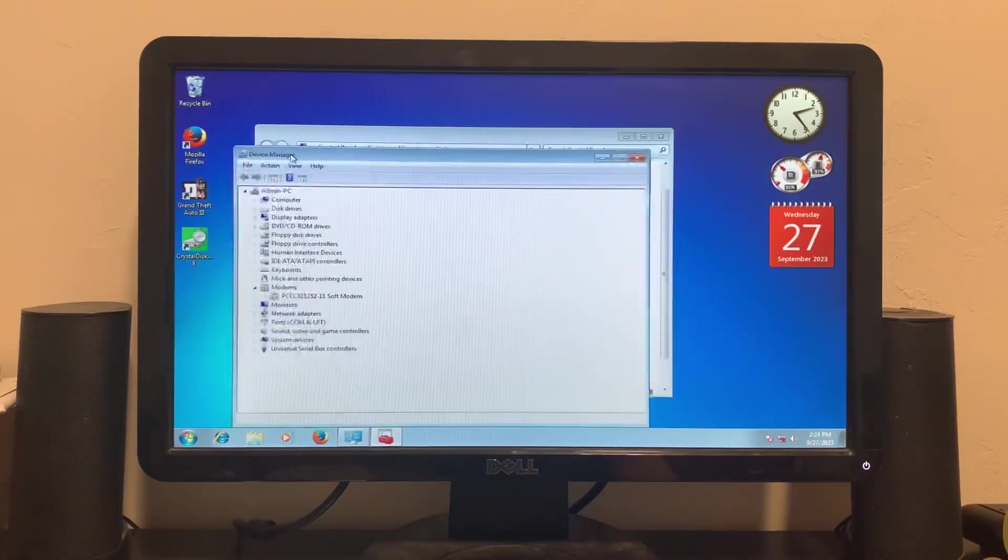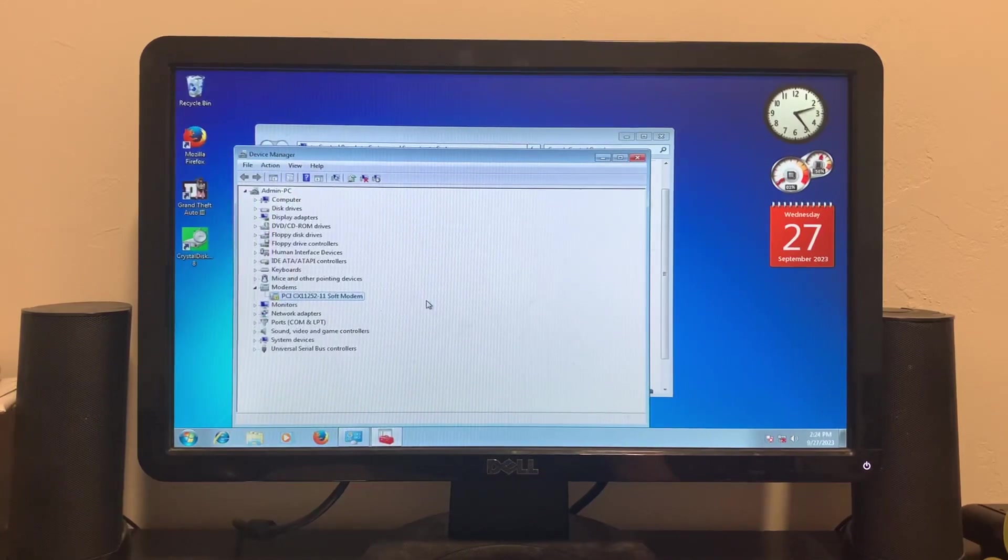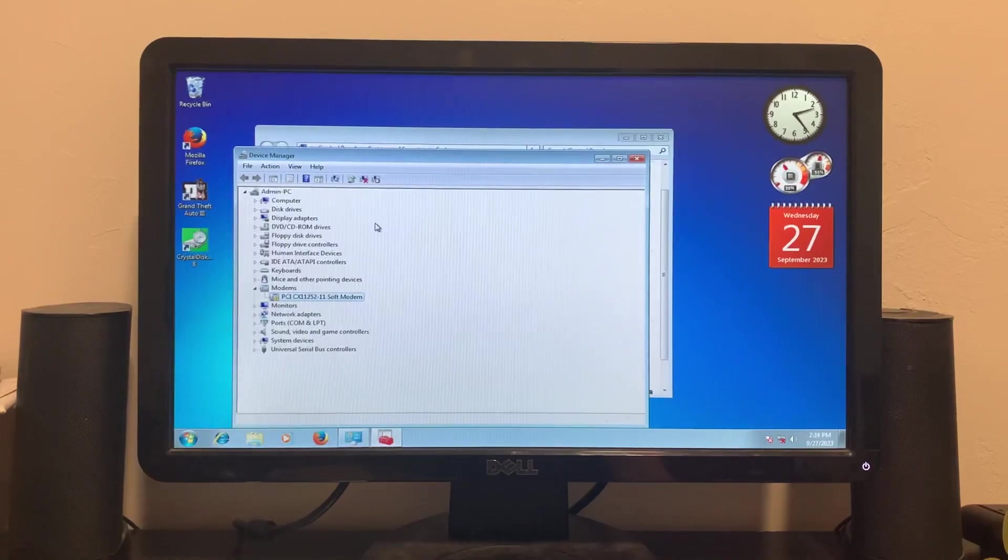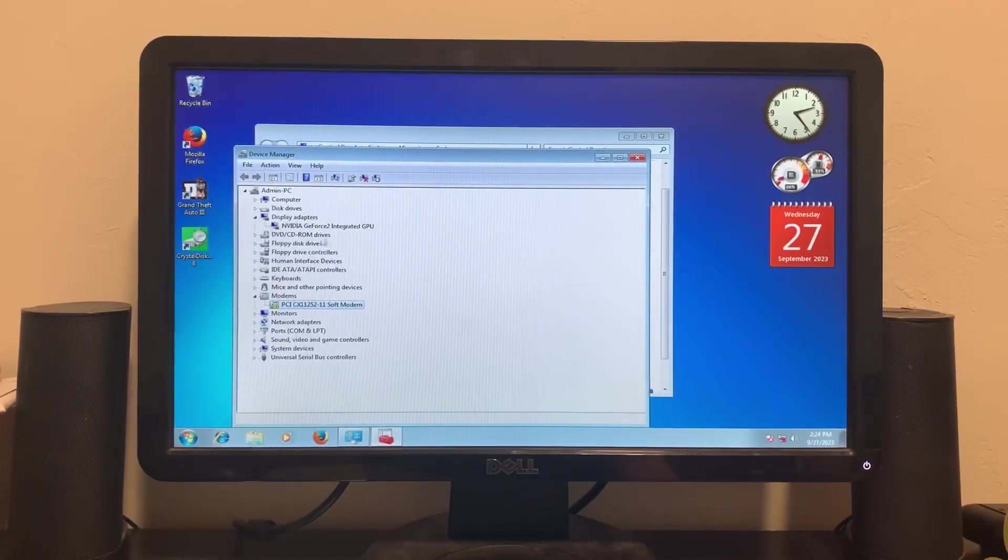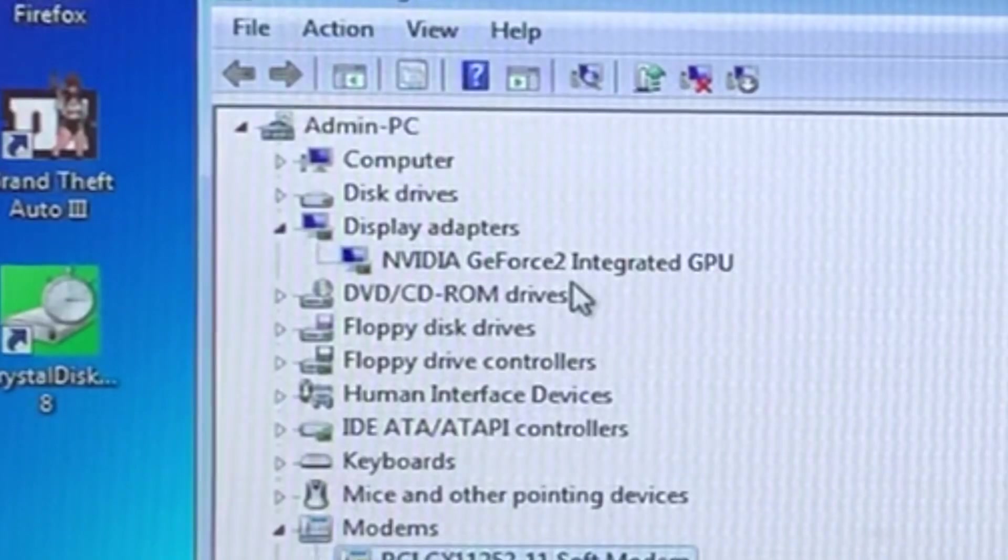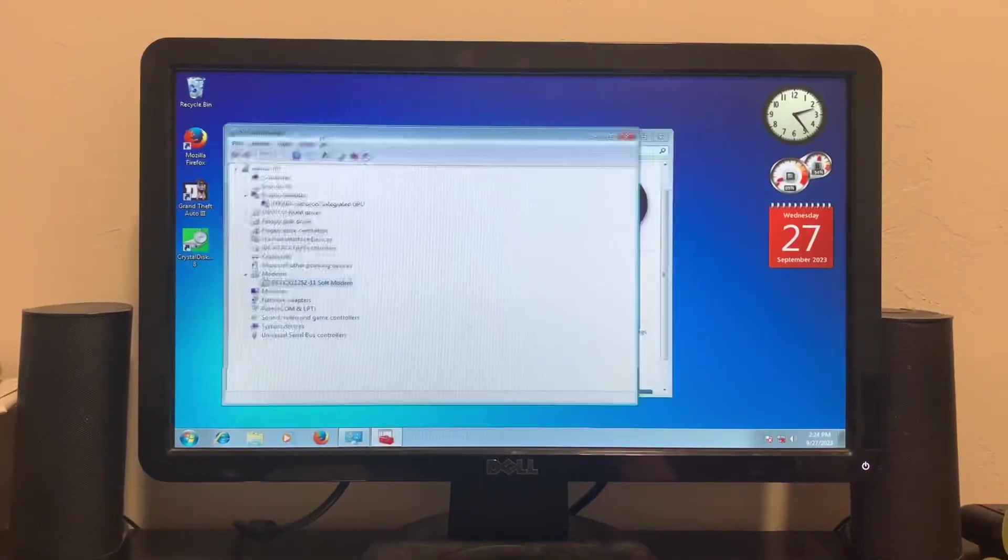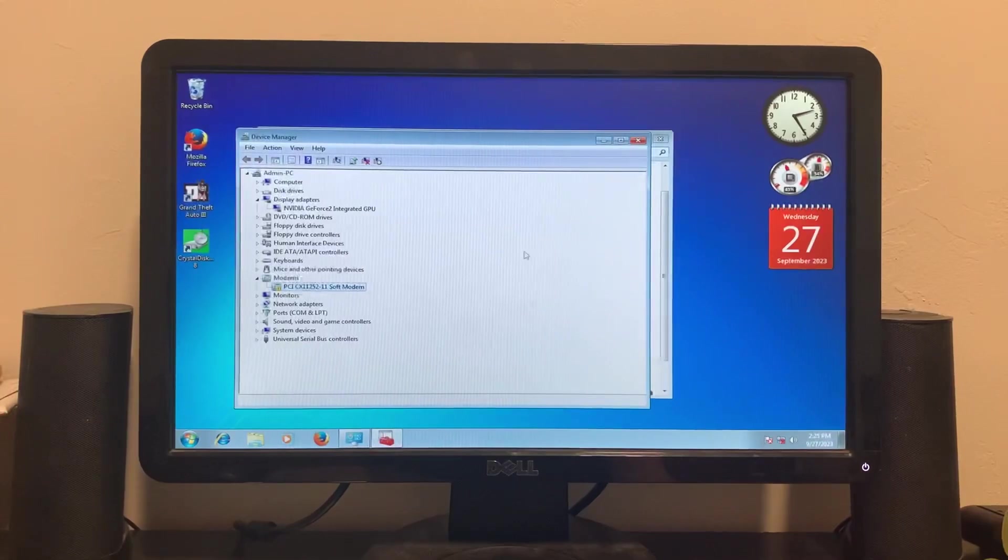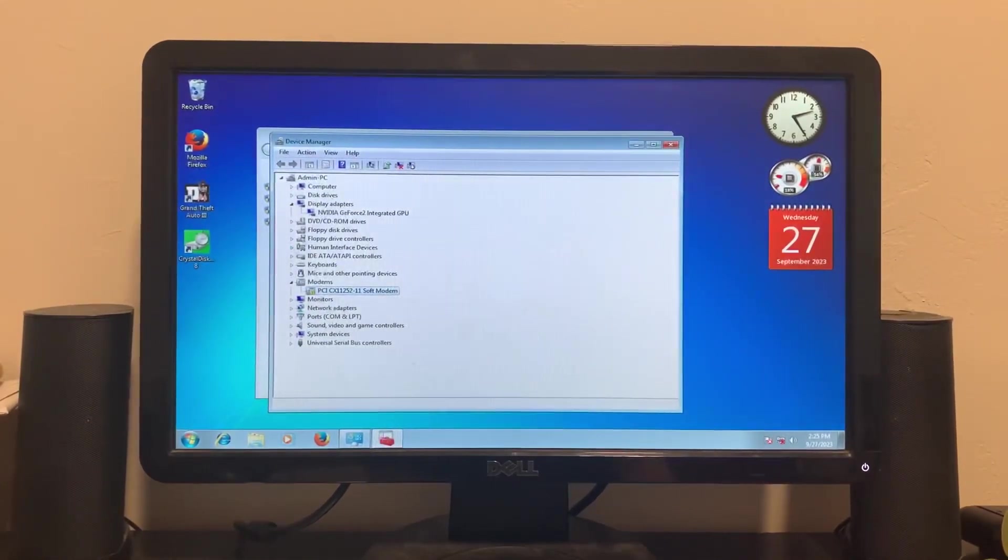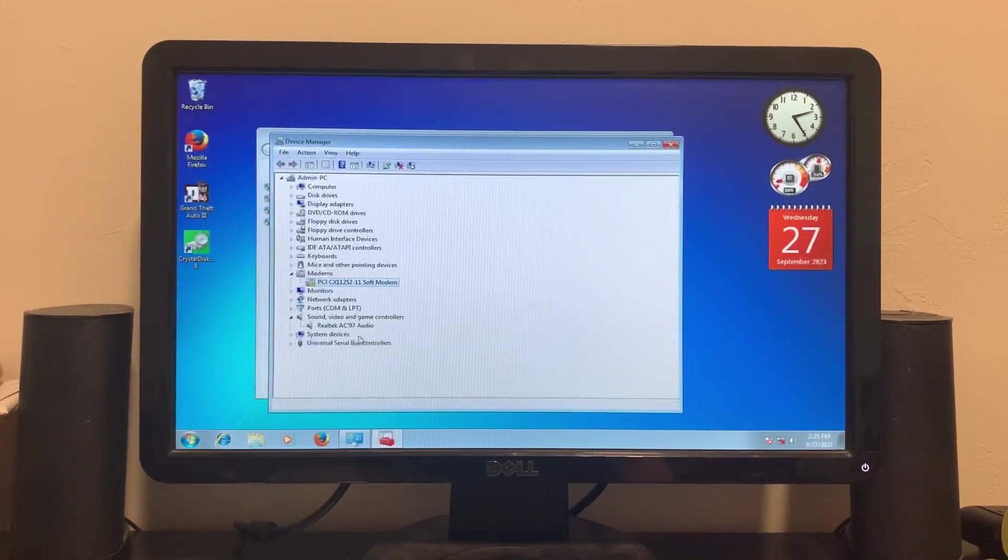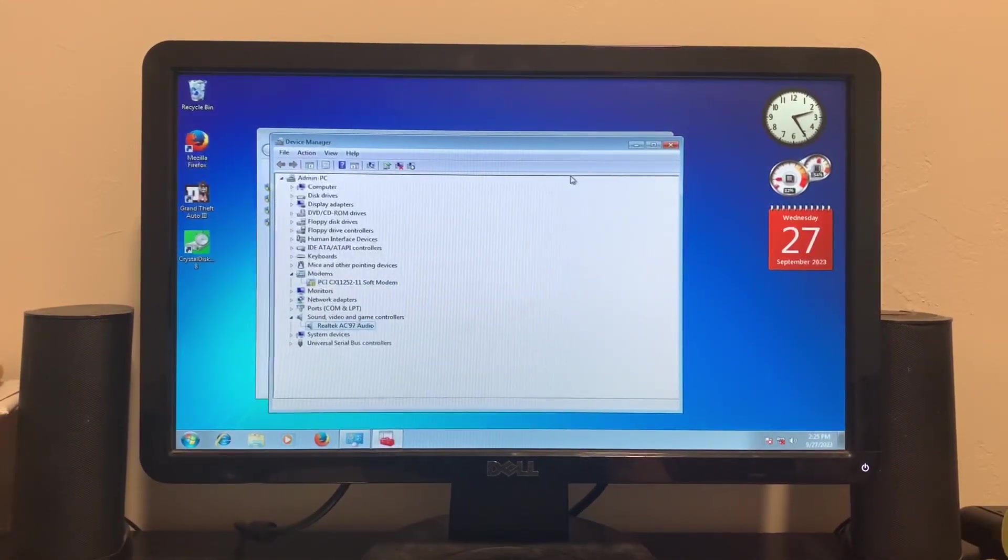There we go. I didn't bother to install the driver for the modem because this is a temporary install and I don't plan on using it. We have an NVIDIA GeForce 2 integrated GPU which I think is a little faulty, I'll show you why later. And the audio is Realtek AC97 audio.